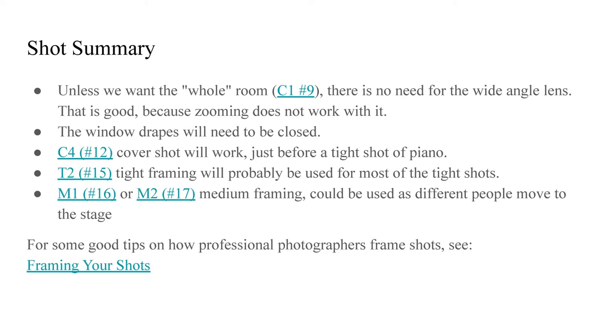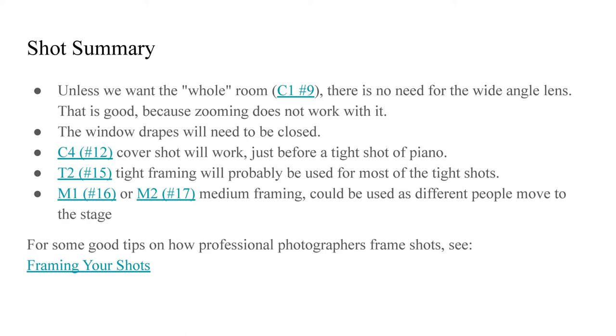This is my analysis of the shots. We can drop using the wide-angle lens. The cover shots without it are good enough. The wide-angle lens has focus problems in manual mode and automatic when zooming in, so I'm happy to not need it. It means we'll have more flexibility with the camera. Until I reviewed the video, I had not noticed the bright windows, so we will be closing the drapes. Slides 12, 15, 16, and 17 show the kind of shots that we will probably want. So we'll use those images to mock up what we want in OBS.